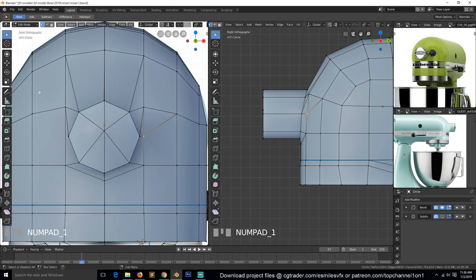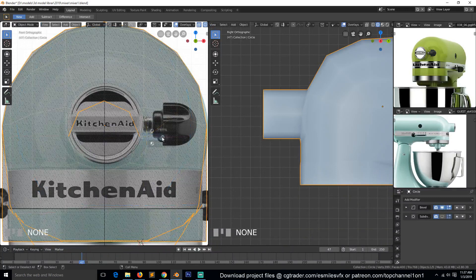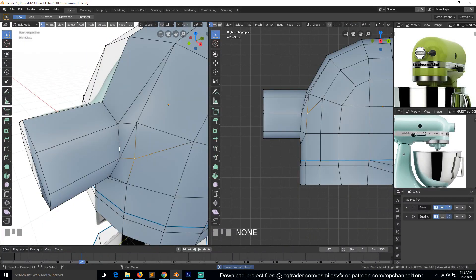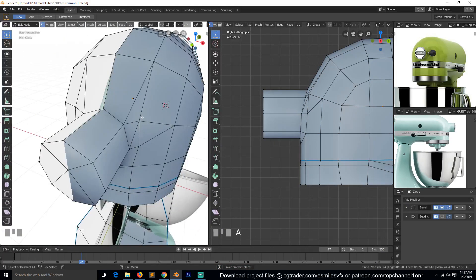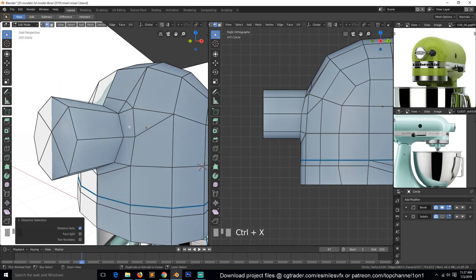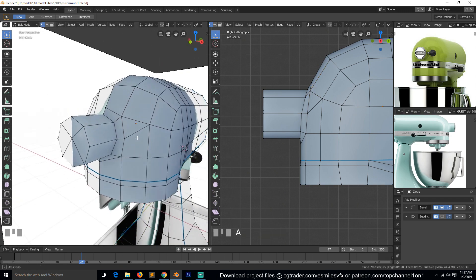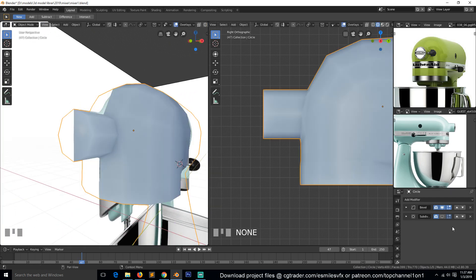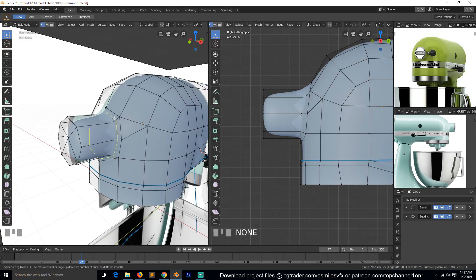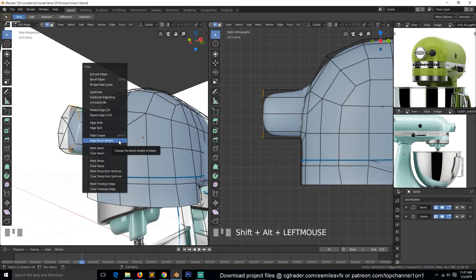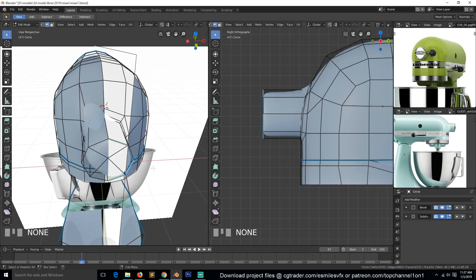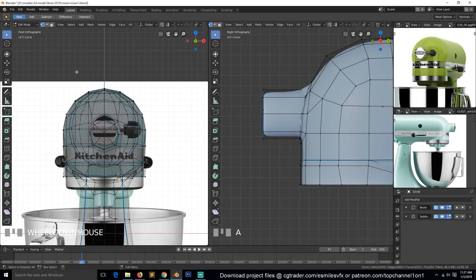Let's go to front view. We can complete this edge loop so that it goes through like that, then dissolve this. We can also merge this with that vertex at the center. If we turn on subsurf, we can add a supporting loop to make this sharp, and use bevel weight for this area so that it is sharp.